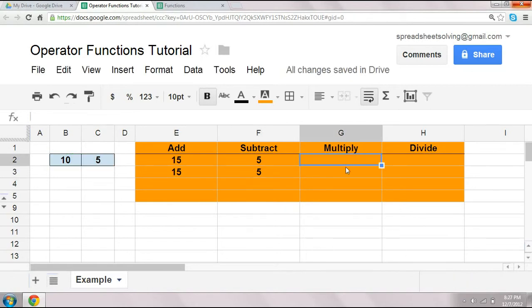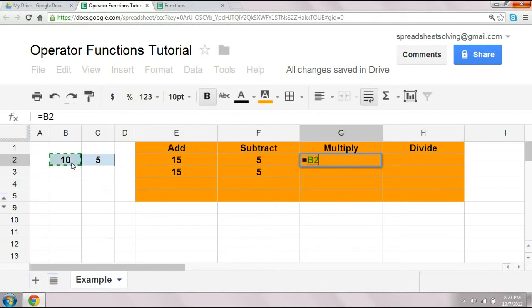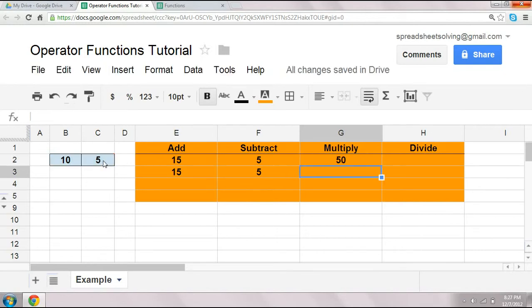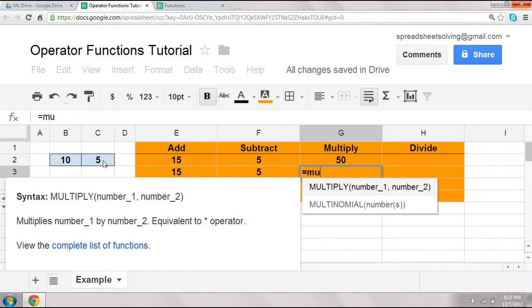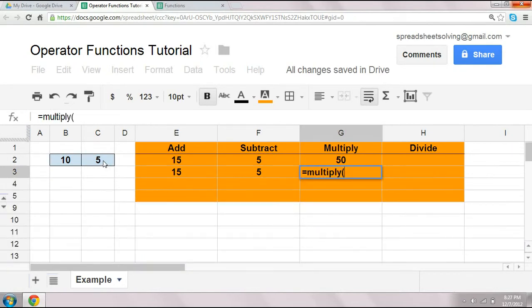The multiply function works the same way. Let's start with what we've always known, 10 times 5. Sorry, I'll reference the cell C2, or use the operator function multiply. And again, B2 comma C2.